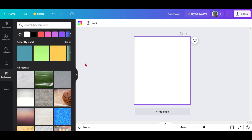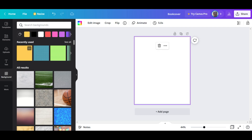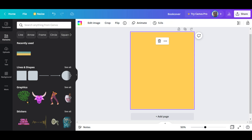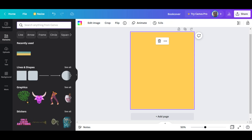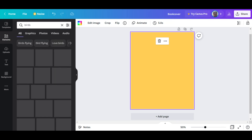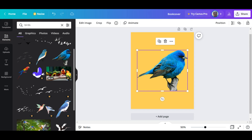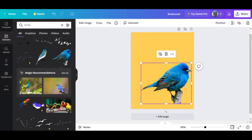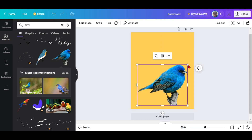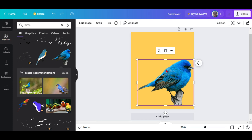Now we're in the section where we're going to put on the design for the book. You can put on a background, text, elements, uploads — you can even record your voice if needed. I've gone ahead and selected a yellow background. For a design element I'll use birds as an example. Some pictures in Canva are free and some are paid — the paid ones have a little crown icon beneath them.